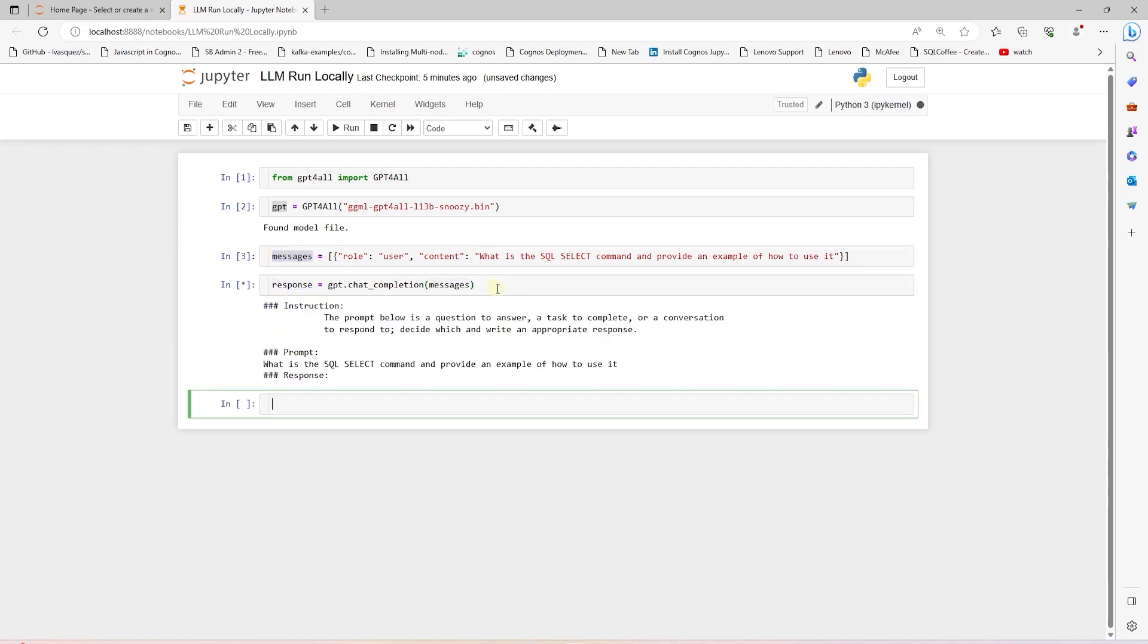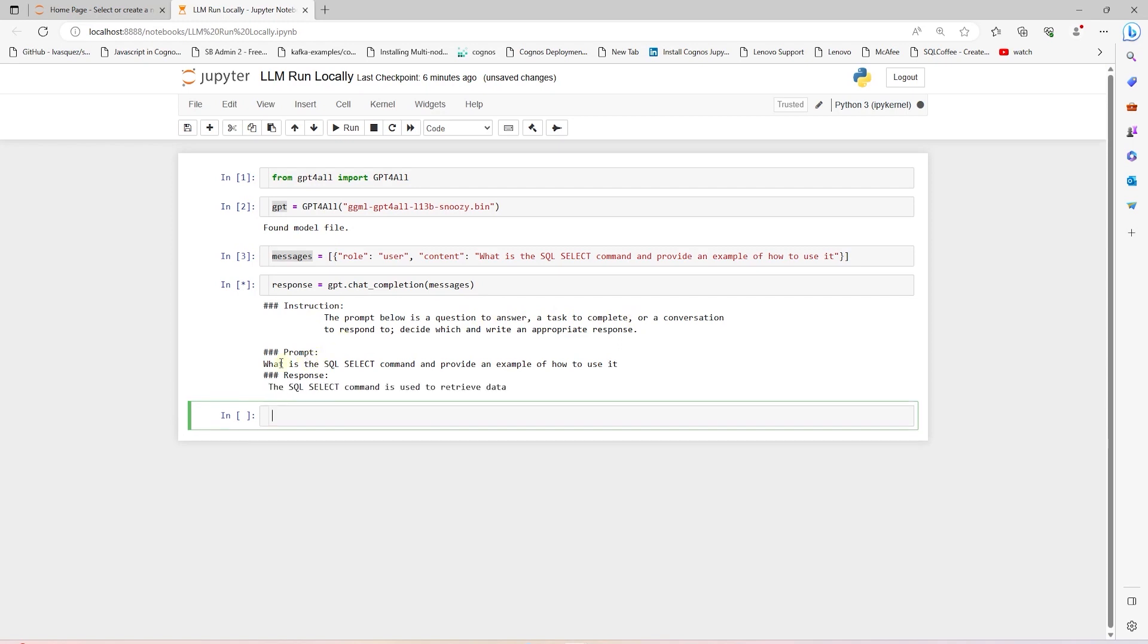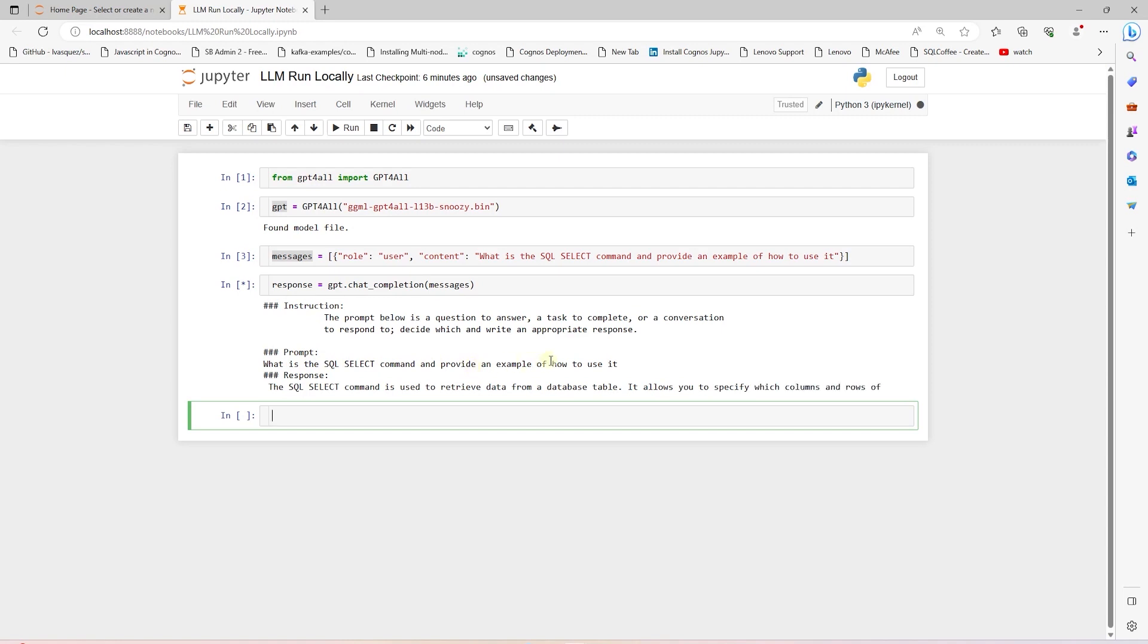Let's go ahead and execute the cell to test the model. We see the various instructions printed out along with our prompt. Instruction reads the prompt below is the question to answer or task to complete. Then it lists our question, what is the SQL SELECT command, and provides an example of how to use it.